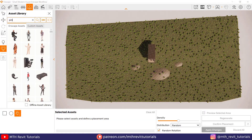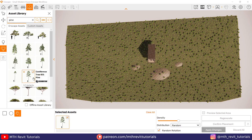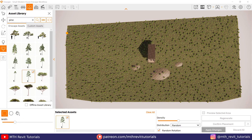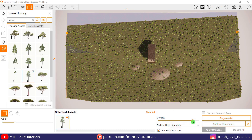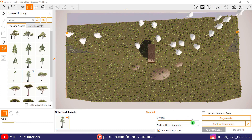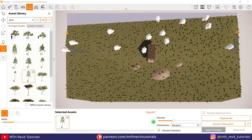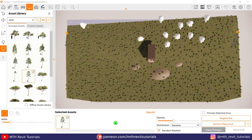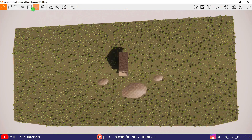To add the trees, I wanted to use the rectangular selection tool because I only wanted to add them to the back side of this house. As you can see, we are getting very few of them here with this rectangular selection tool, and even if I increase the density and try to copy them in Revit, it will take me a lot of time. So to fix this, I'm going to use a trick.